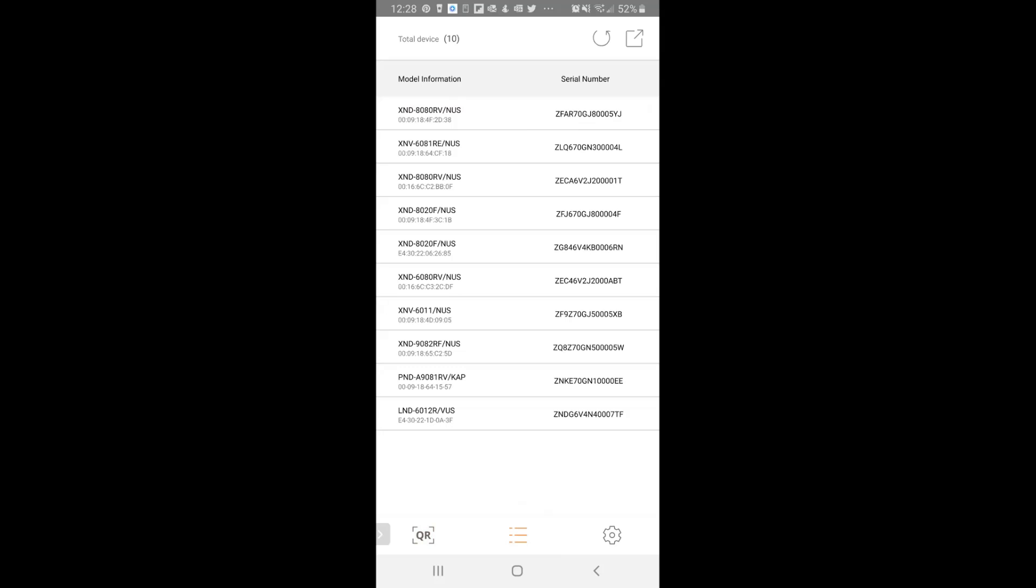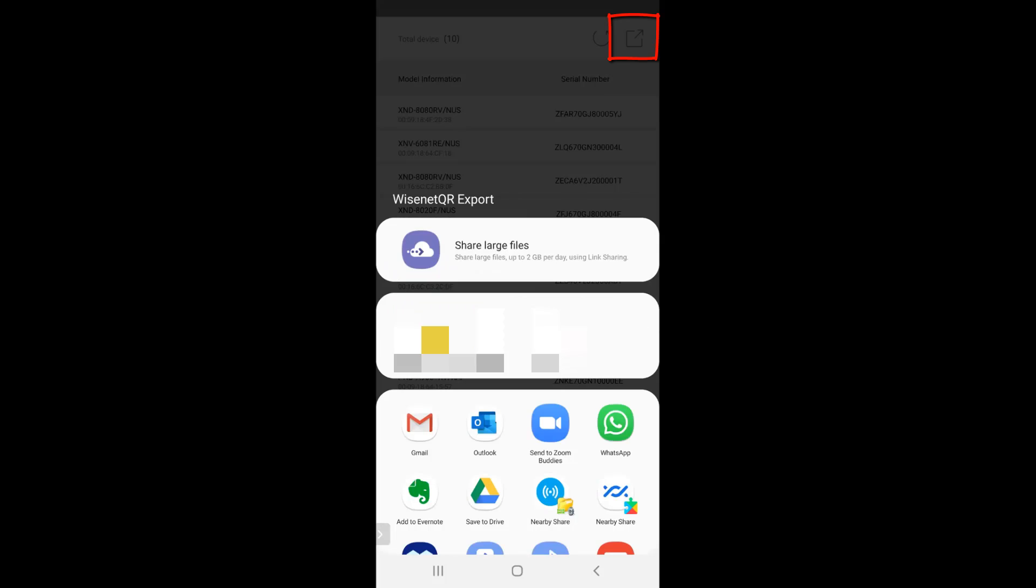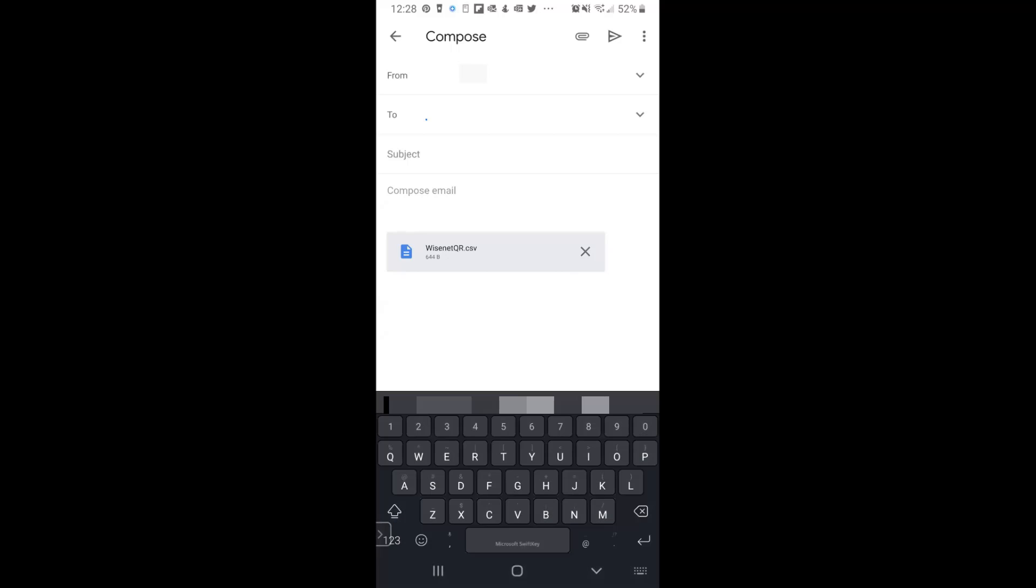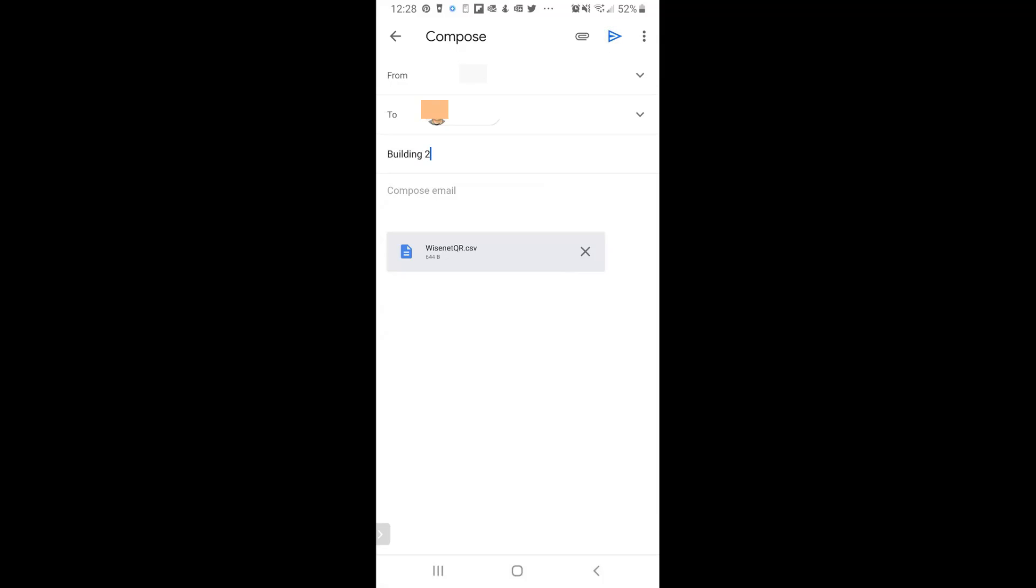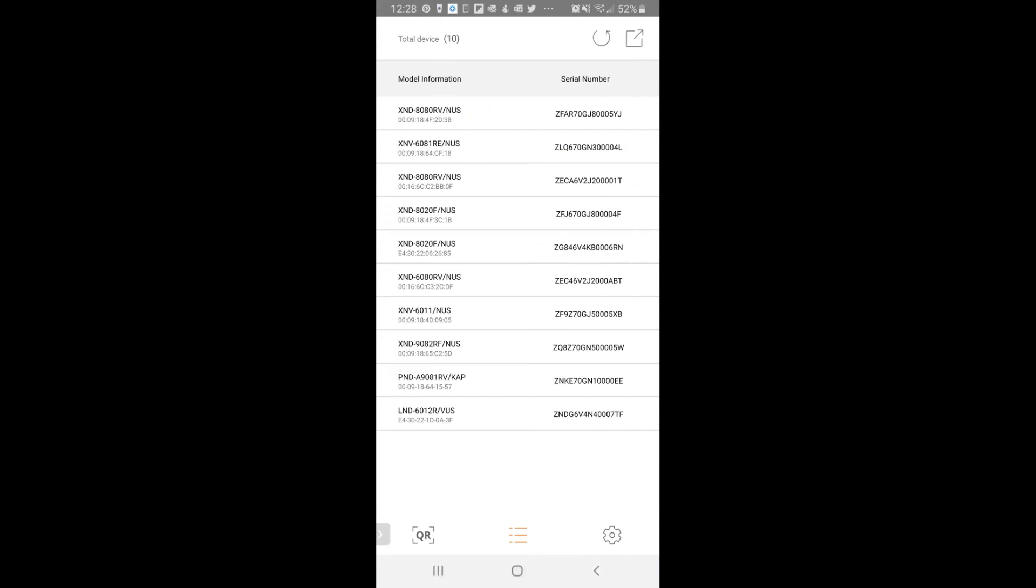When you're all done, there's an export button here. You click export, then you choose how you want to share it. I can send it by email or whatever. It's just attaching a CSV file, a comma separated values, very simple text file. We can give it a name, whatever, building two. And away that email goes. So that's the first part, using the app there.